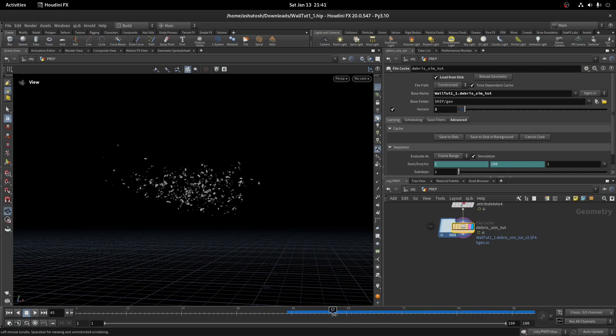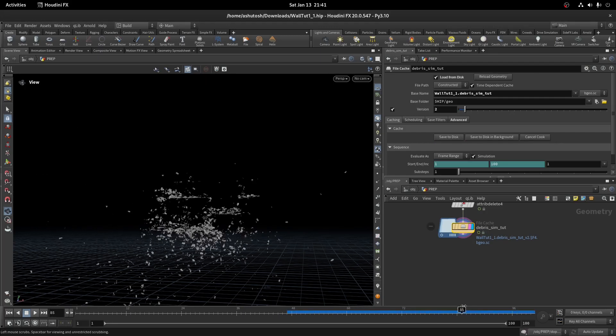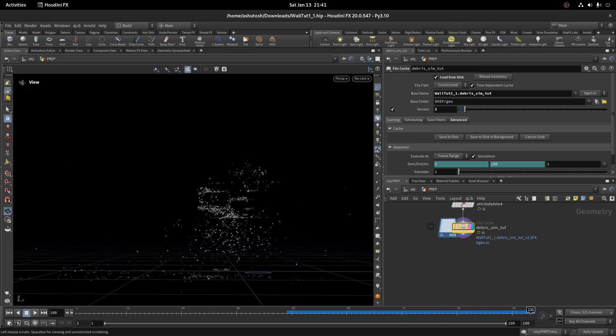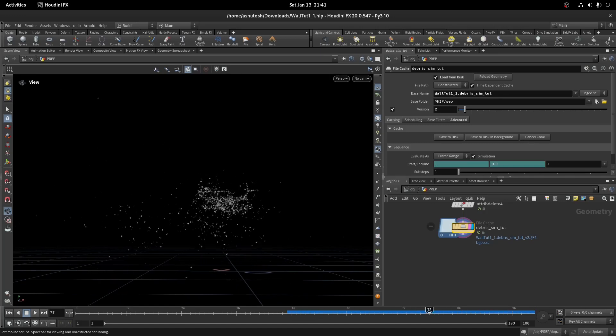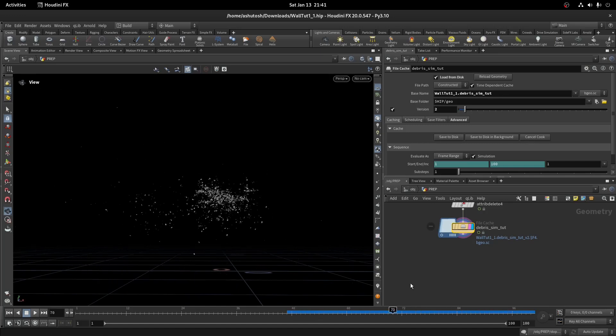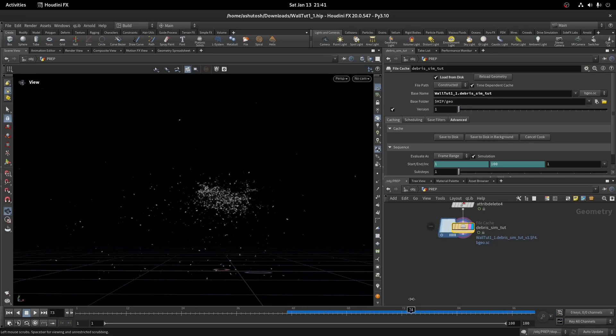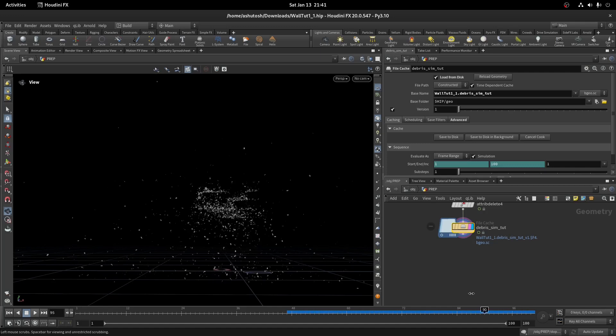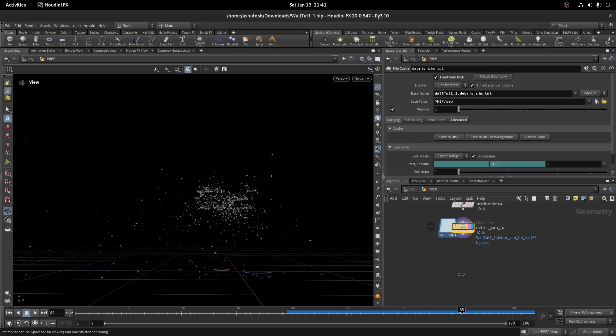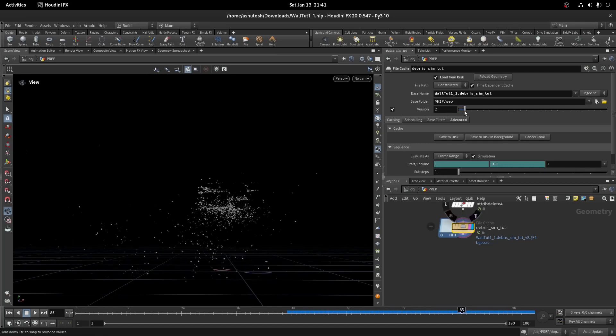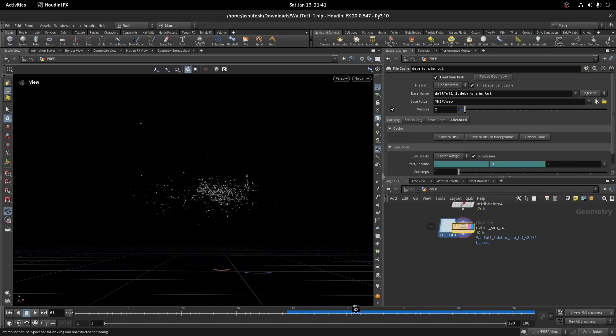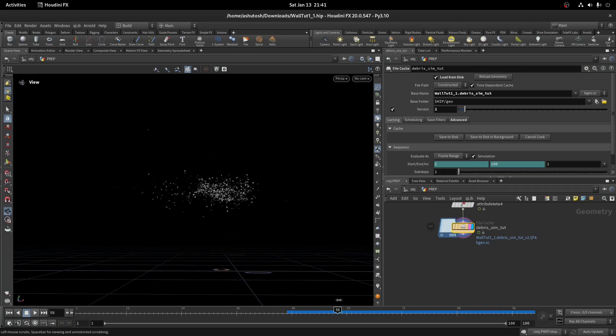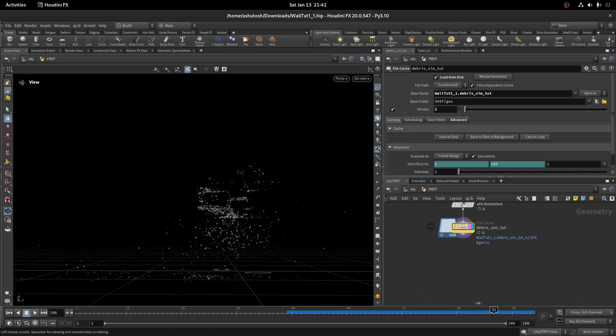Now you can see it is settled and more stable. This is the old one and this is the new one. Thank you guys for watching, see you in the next tutorial.